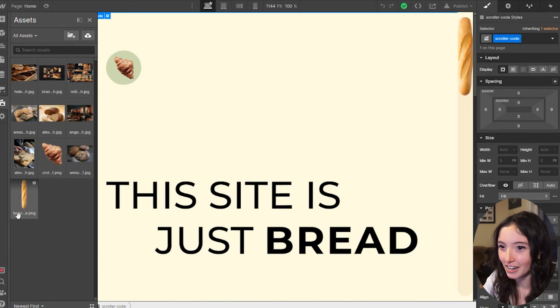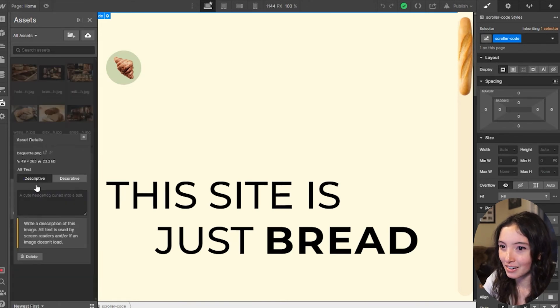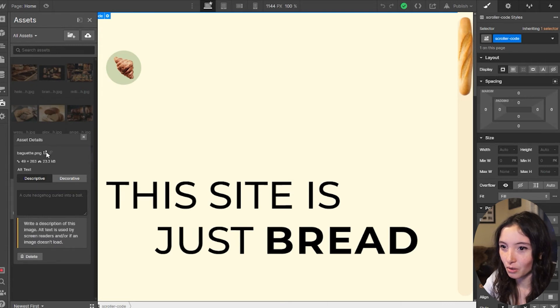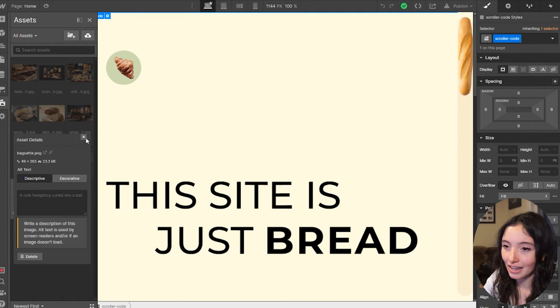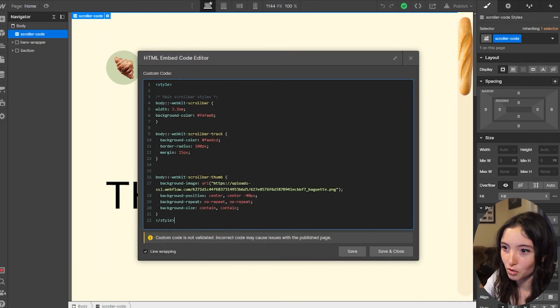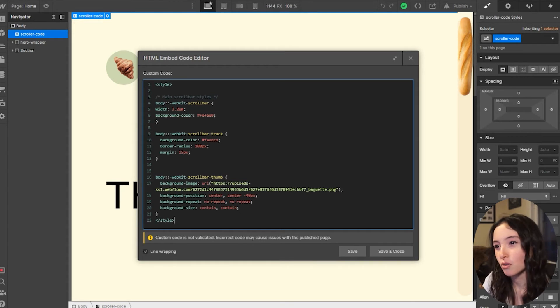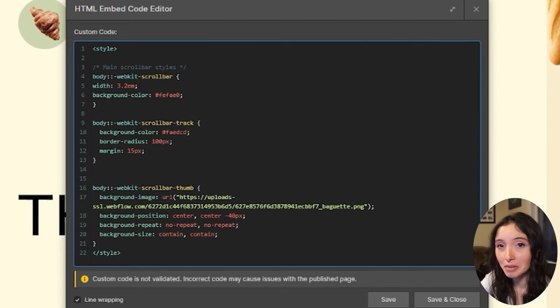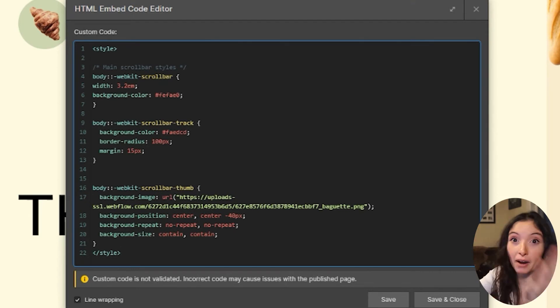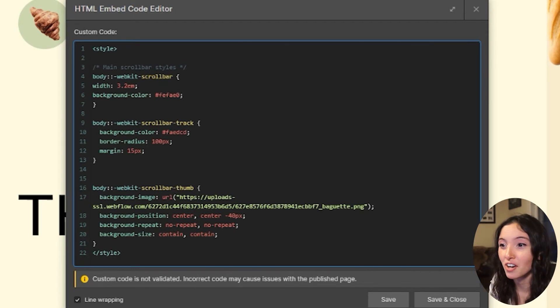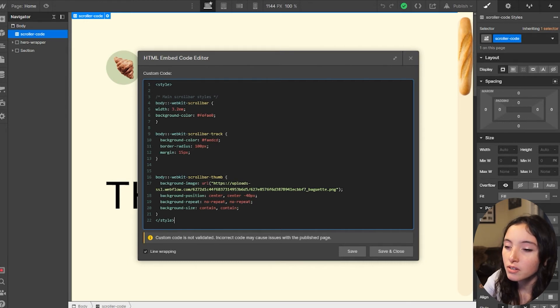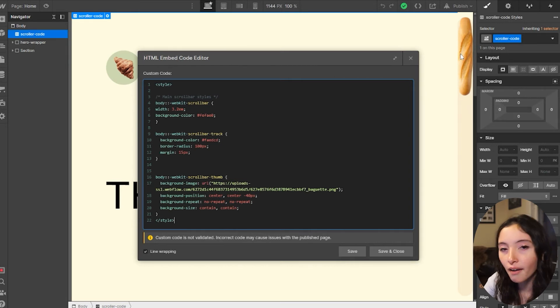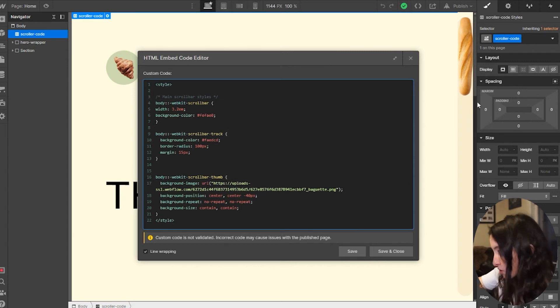And I uploaded it to this assets folder here, right over here. And what I did is I hit open asset settings and I hit copy link, and then I pasted that link into my scroller code. So the background image CSS is what targets the background of the scroll bar, so the actual image in there. So I went and did a little copy paste action into that URL field.